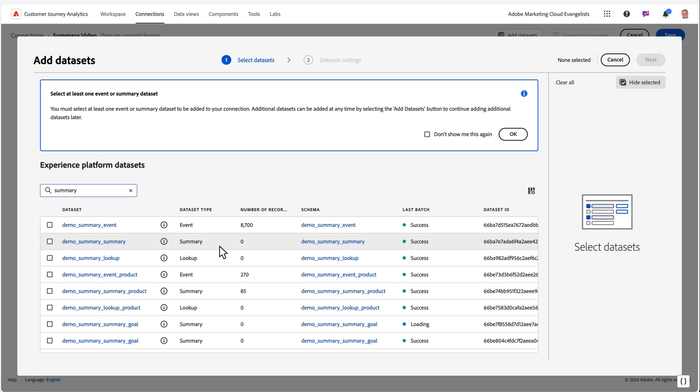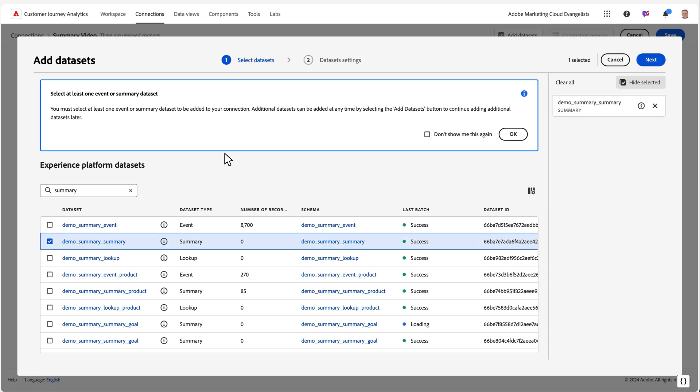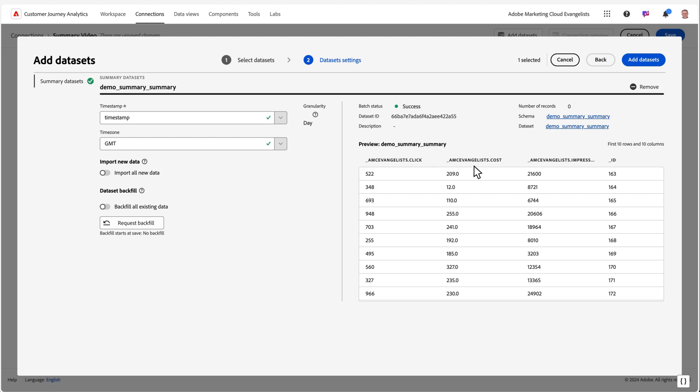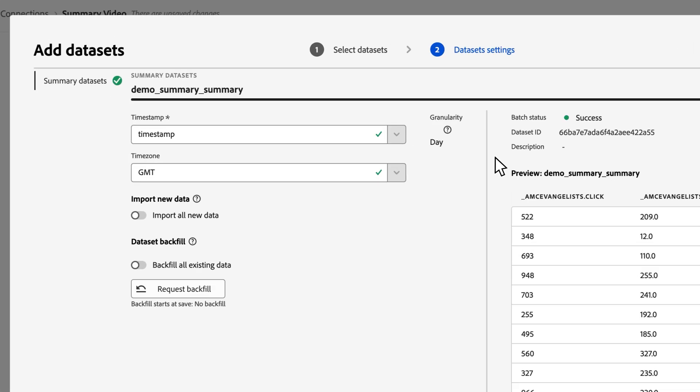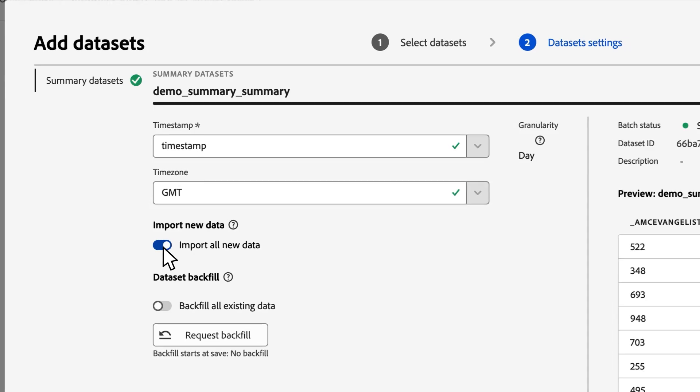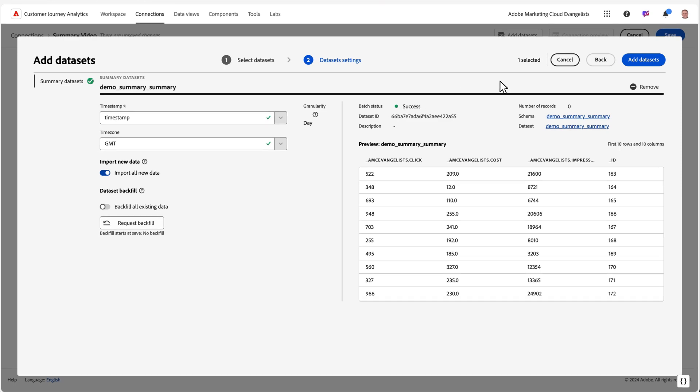Also, like any other data set you're bringing into CJA, you'll select it and be presented with a preview of the data along with some pre-configured settings. We support daily and hourly granularities with summary data, and by default it will be set to daily. If you want to change that along with the time zone, you can use our API and we have examples in our documentation of how to do that.